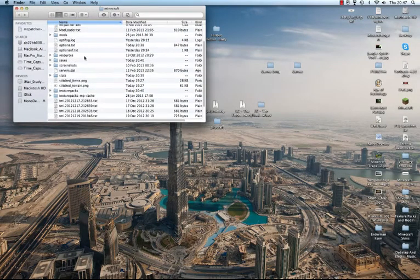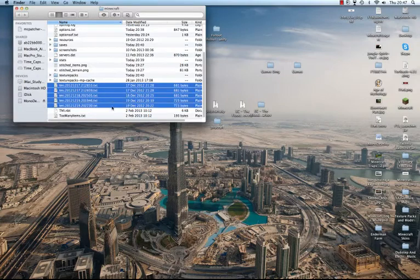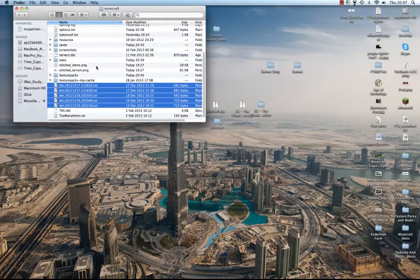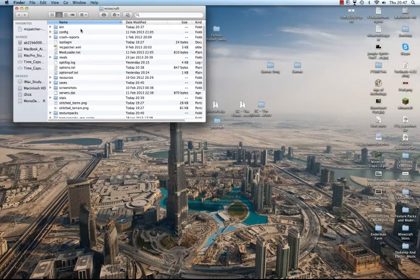And you've got the bin, you've got all that stuff. You probably won't have this TMI, too many items stuff and all that stuff.